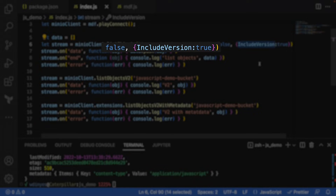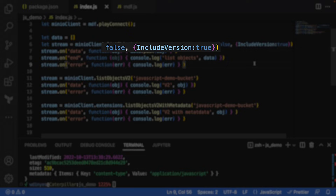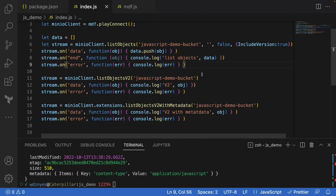Now this is something that list objects v2 and list objects v2 with metadata do not do and do not have support for. So if I need to include some specific fields or specific information, I'm going to want to use list objects. Then I'm going to grab all of the objects, put them in a data array, and print that data array out. You're going to see it's going to be the same object over and over, but they're going to have different versions.